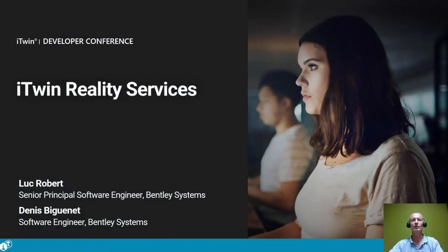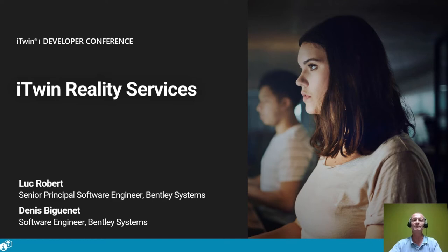Hello, I am Luc Robert and together with Denis Bigonet we are going to give you an introduction to the iTwin reality services.